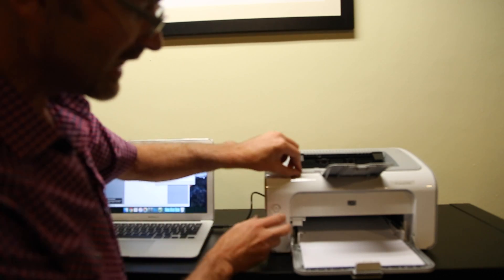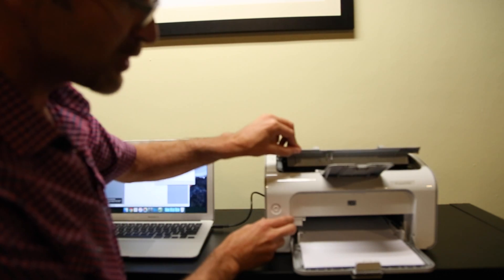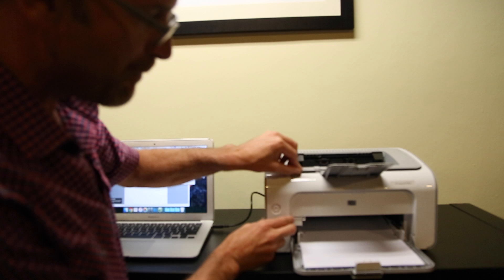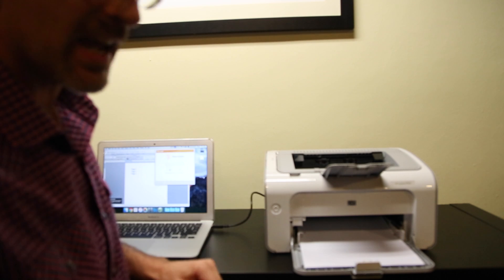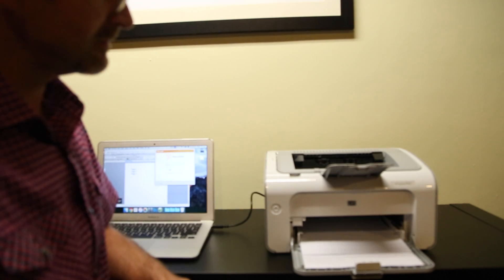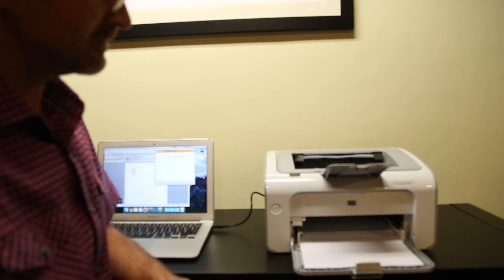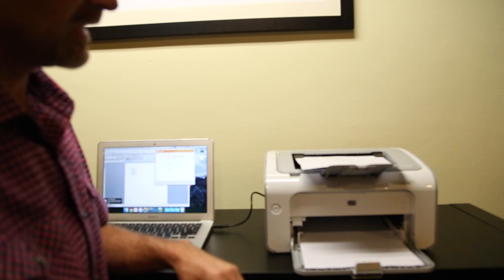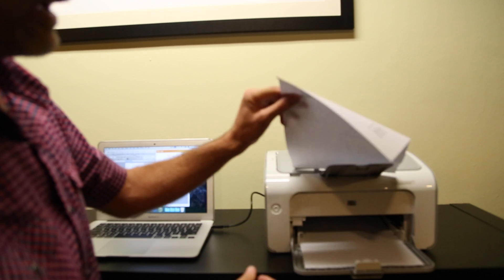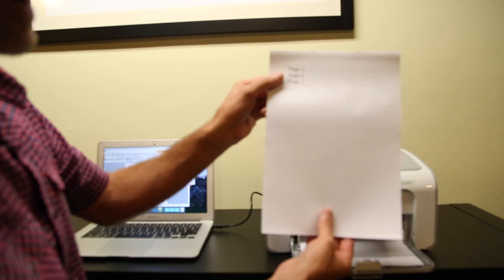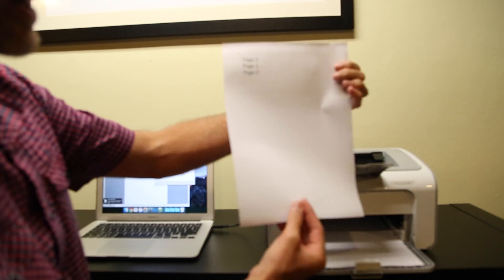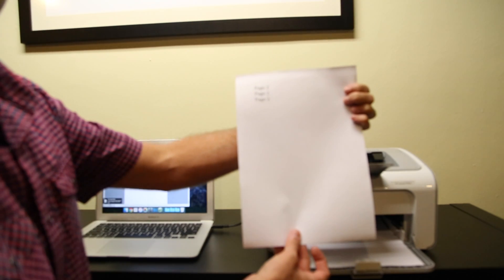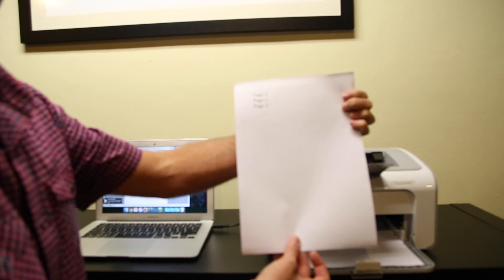so instead you're going to lift this little tray and pop it back down. And look at that, you've got your page one and your page two. Beautiful.